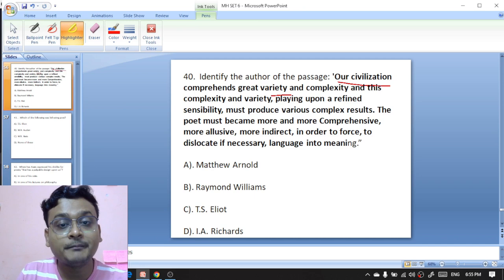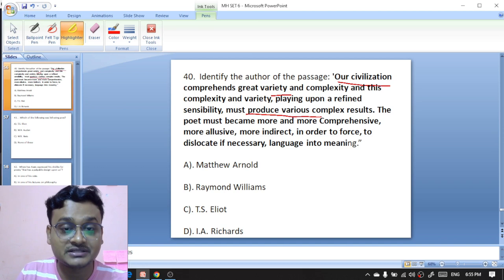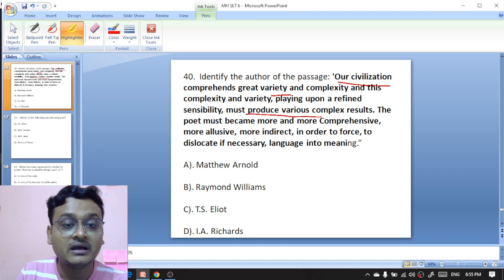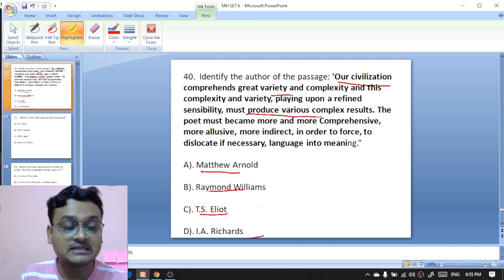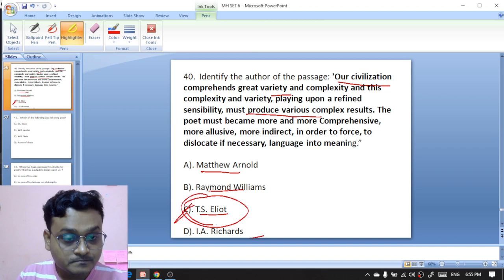Identify the author of this passage: 'Our civilization comprehends great variety and complexity, and this complexity and variety playing upon a refined sensibility must produce various complex results. The poet must become more and more comprehensive, more elusive, more indirect in order to force, to dislocate if necessary, language into meaning.' The options are Matthew Arnold, Raymond Williams, T.S. Eliot, or I.A. Richards. The right option is T.S. Eliot.